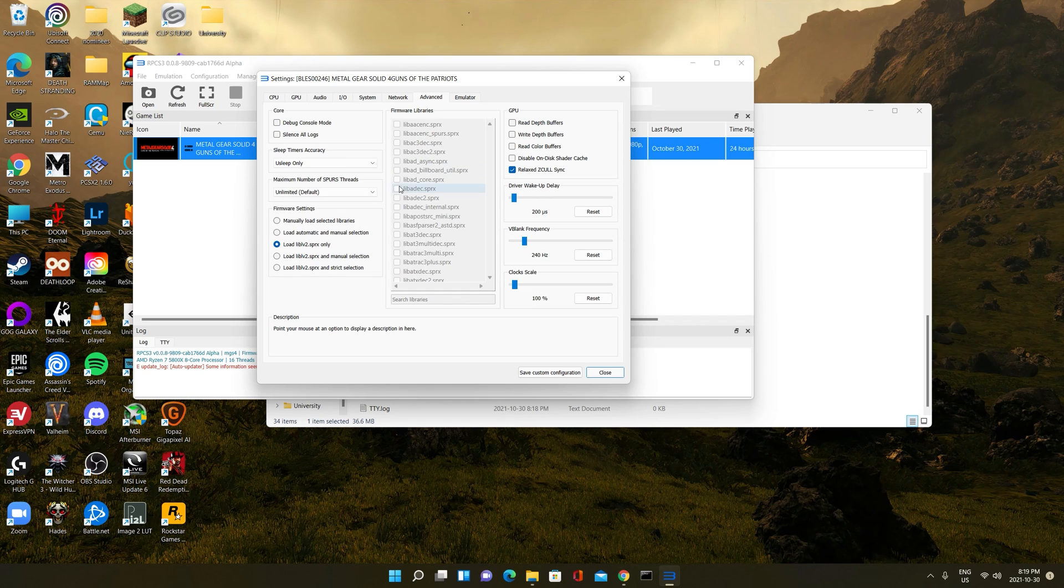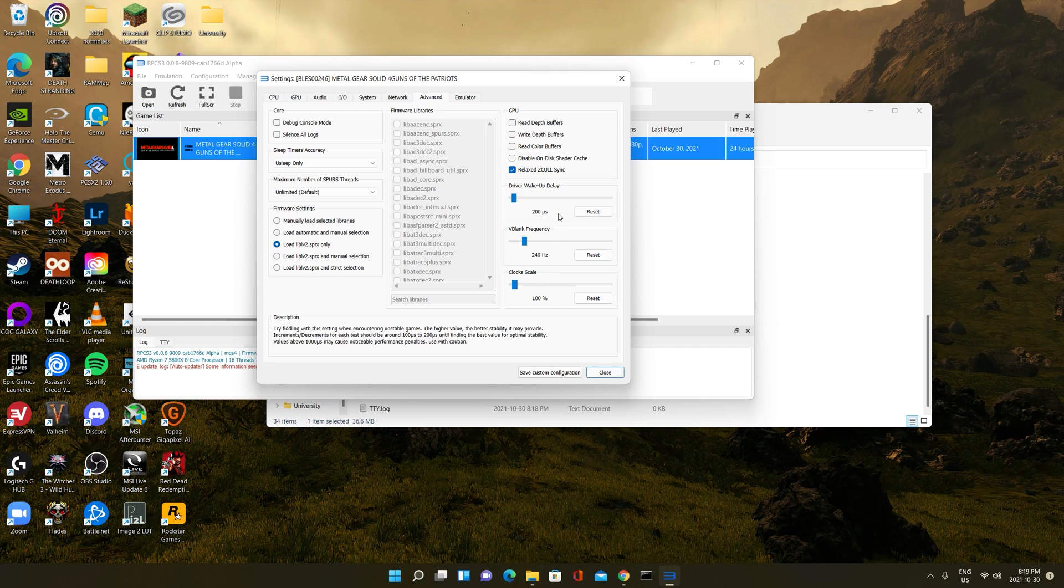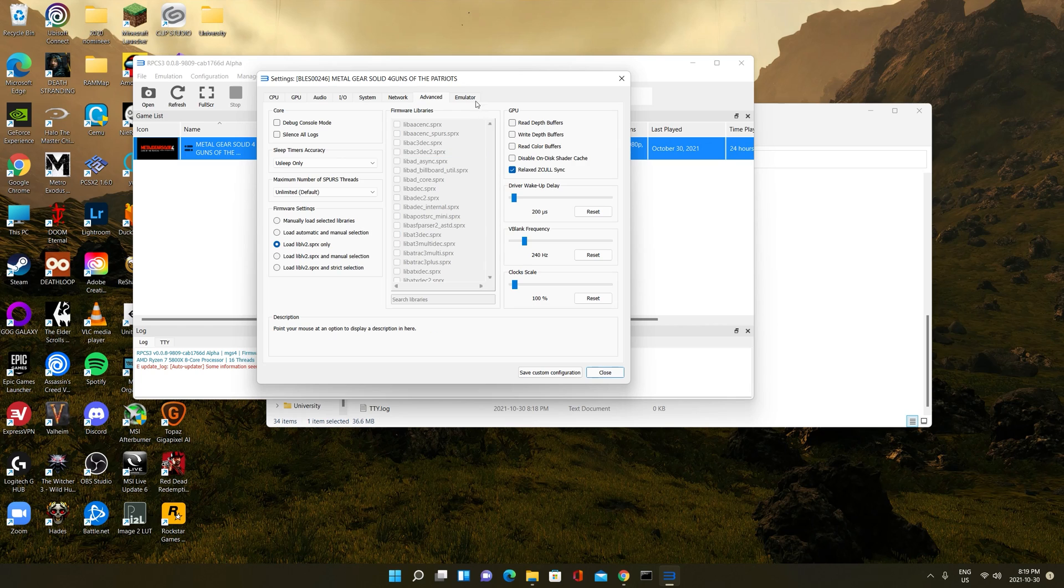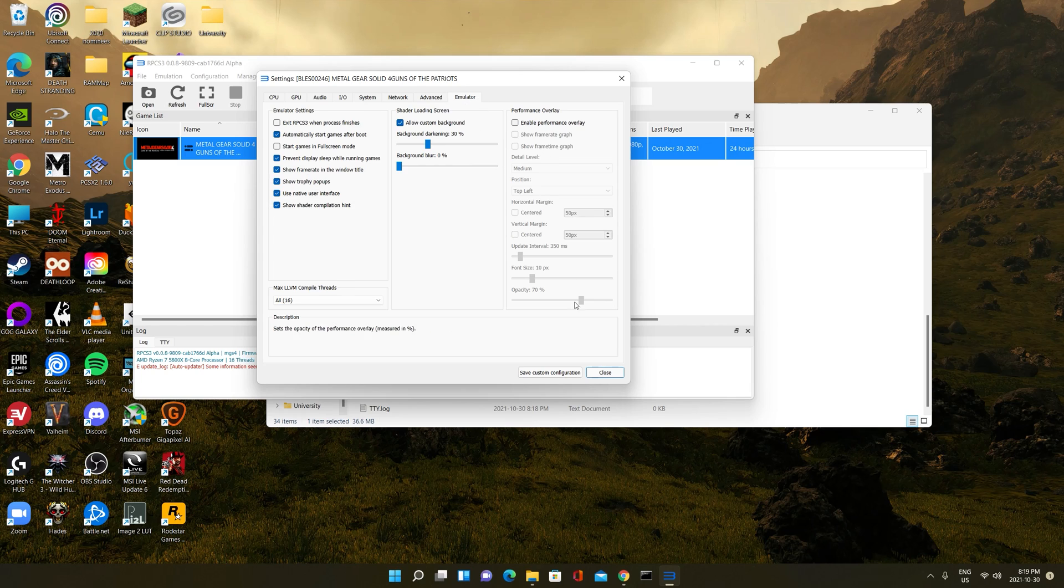Here, everything should be the same. Same values set over here should be the same values you have. If not, set them. Relaxed zcull sync should be enabled. Load libv2.sprx should be enabled. And that is about it. Save and close.